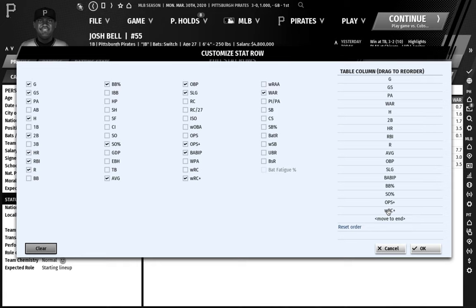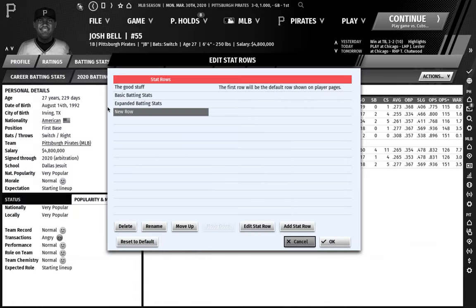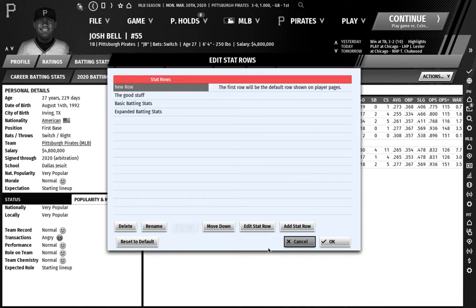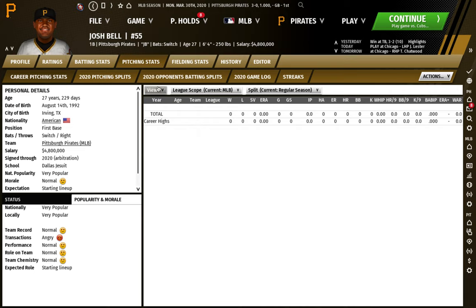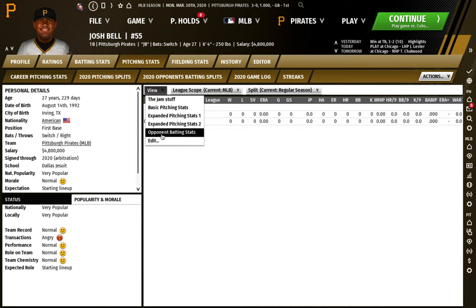So say this is the view you want for batting stats on individual player pages — you hit OK. Then you need to move it up to the top. This is your new row, you move it up, and it says the first row will now show on player pages. You can do the same thing for pitching stats — go to pitching stats, edit, make the stats you want, and move it to the top.